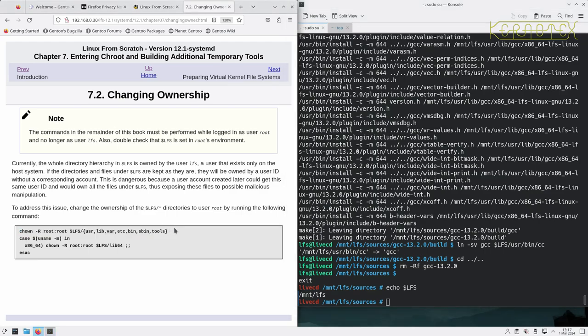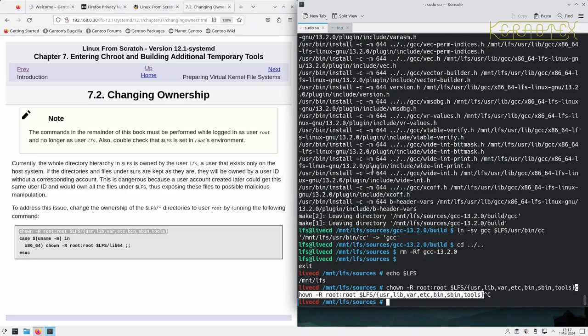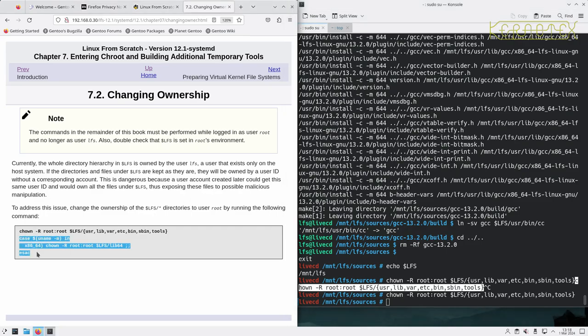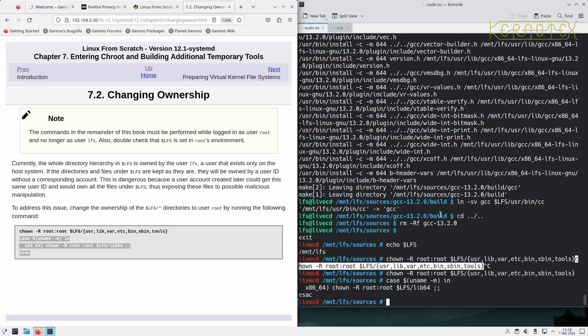We'll run this one first which does the actual changing of ownership, and this one which changes it for the lib64 directory if we've got it, which we have. So that's done.